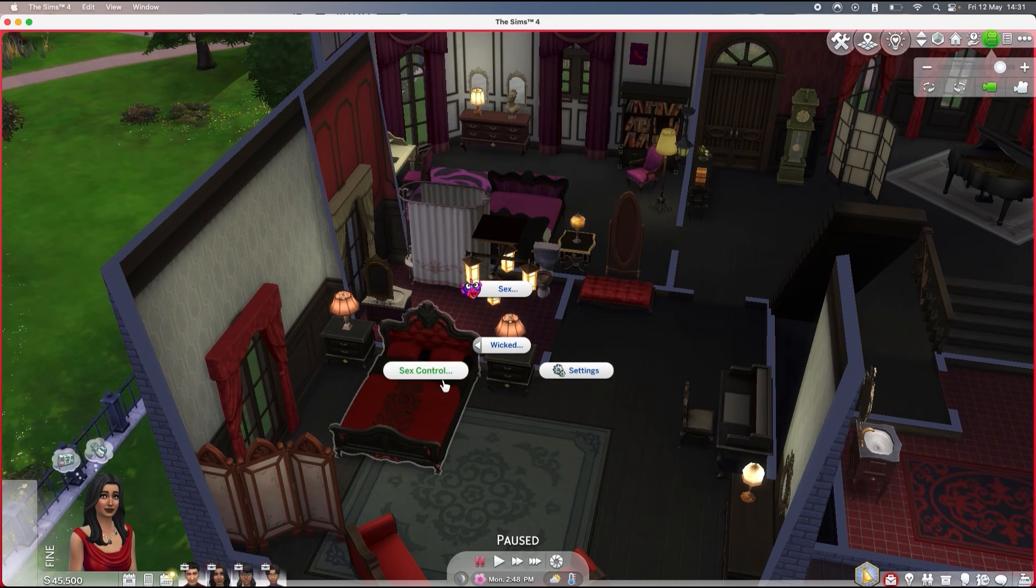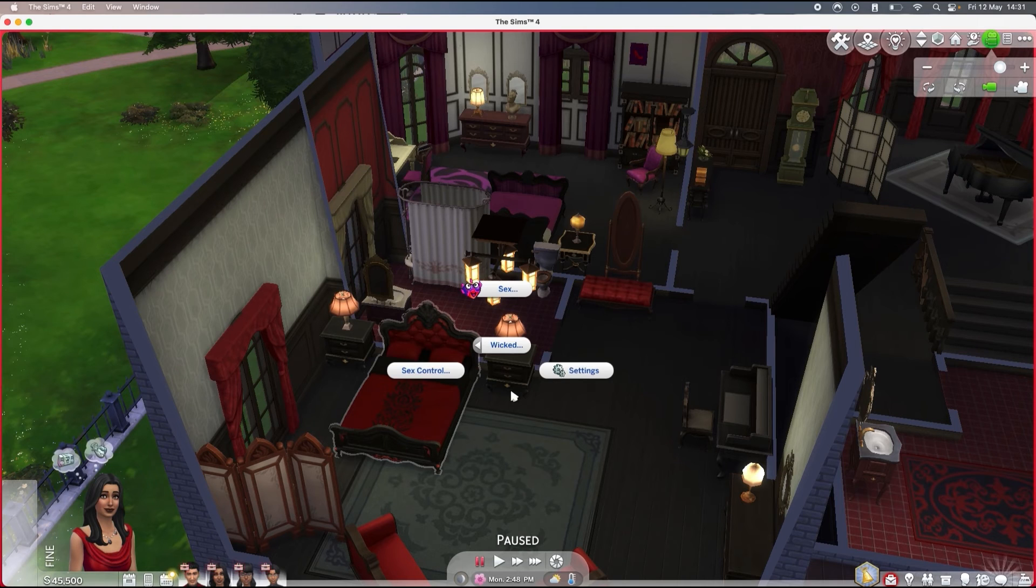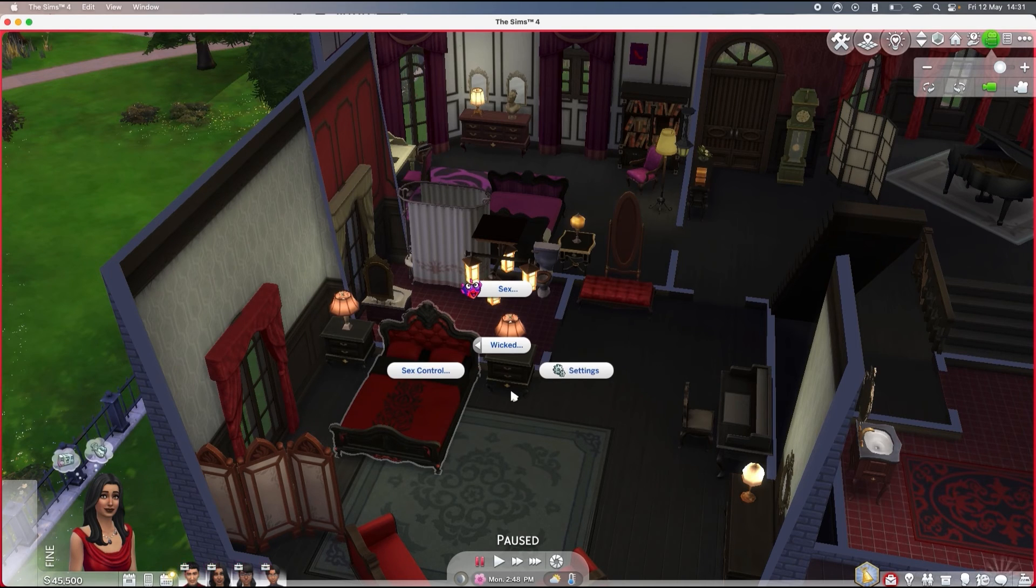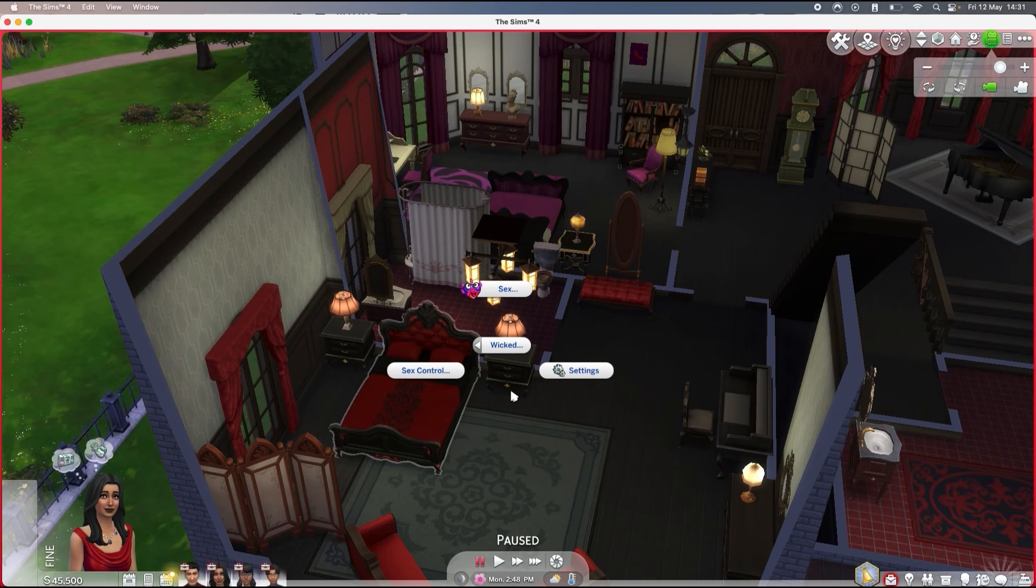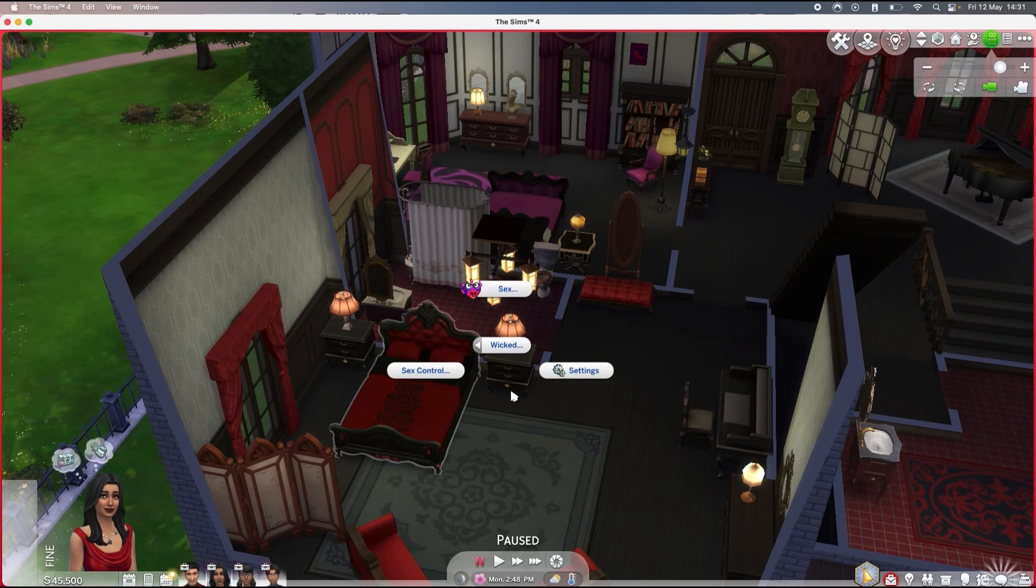If you click on that and you only have settings or settings and this control tab, it means that you don't have animations installed. I'm not sure if when you install Wicked Whims it comes with animations, but just in case, just go on Lovers Lab and download a bunch of animations.